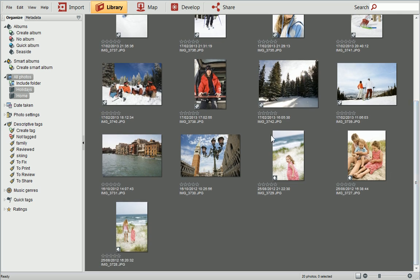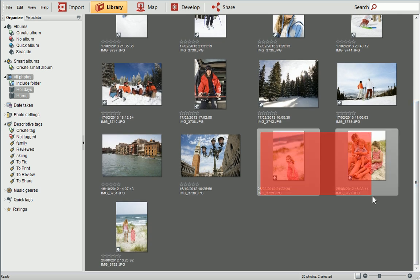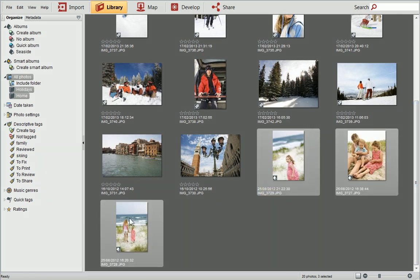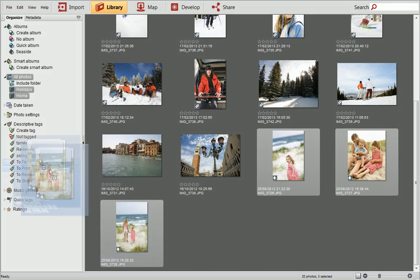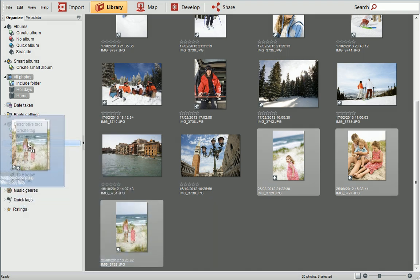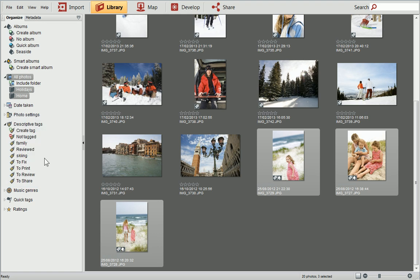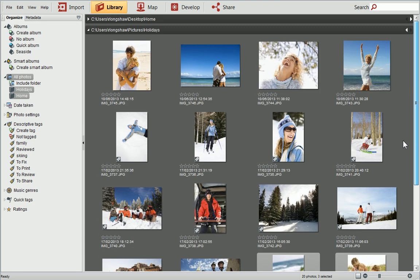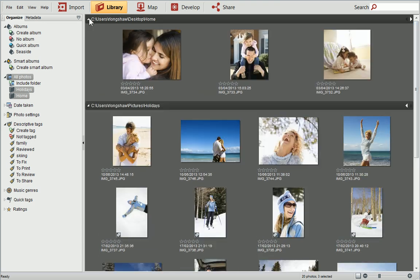Select the photos you want to tag, and then drag them onto the tag in the Organize tab. Release the mouse button when you see a blue outline appear around the tag. This icon shows a photo has had a tag assigned to it. You can also drag the tag onto a photo if you prefer.